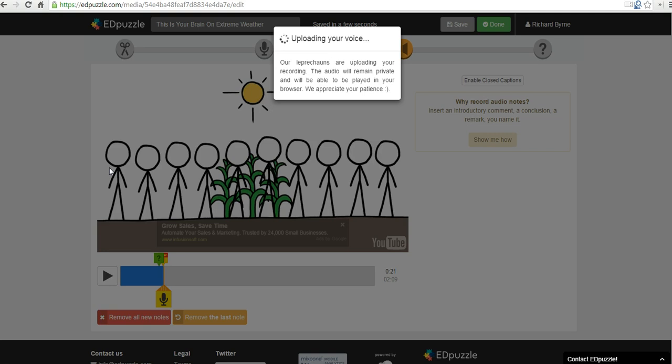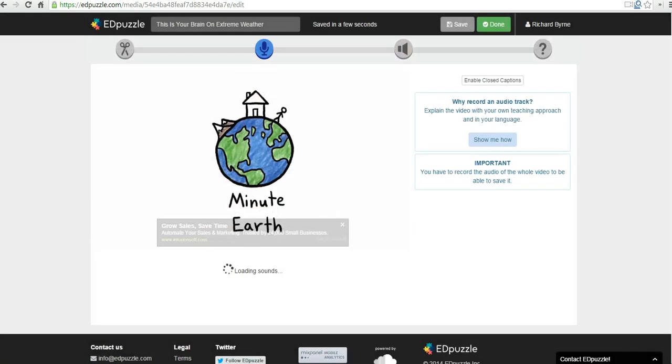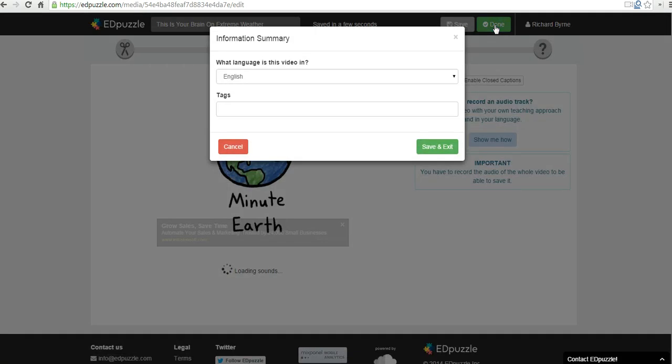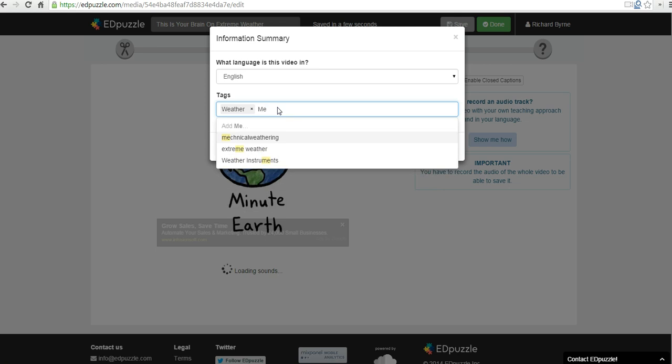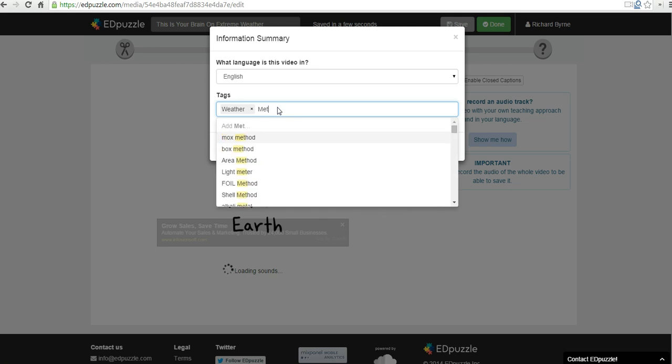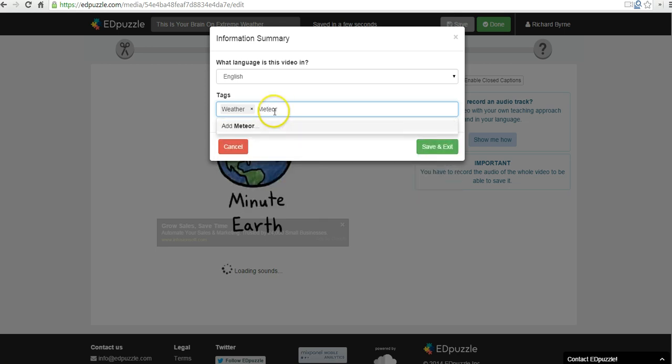In this case, I am simply uploading my video now to my Edpuzzle account. Now let's go ahead and save this project. So let's go ahead and click done up here. We'll say this is in English. And we'll say this is about weather and meteorology. Let's save it.